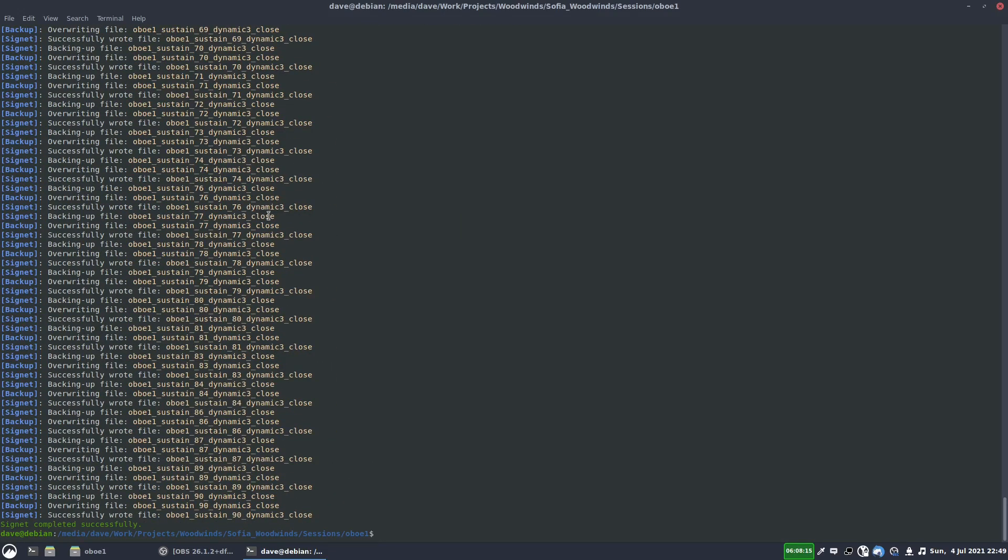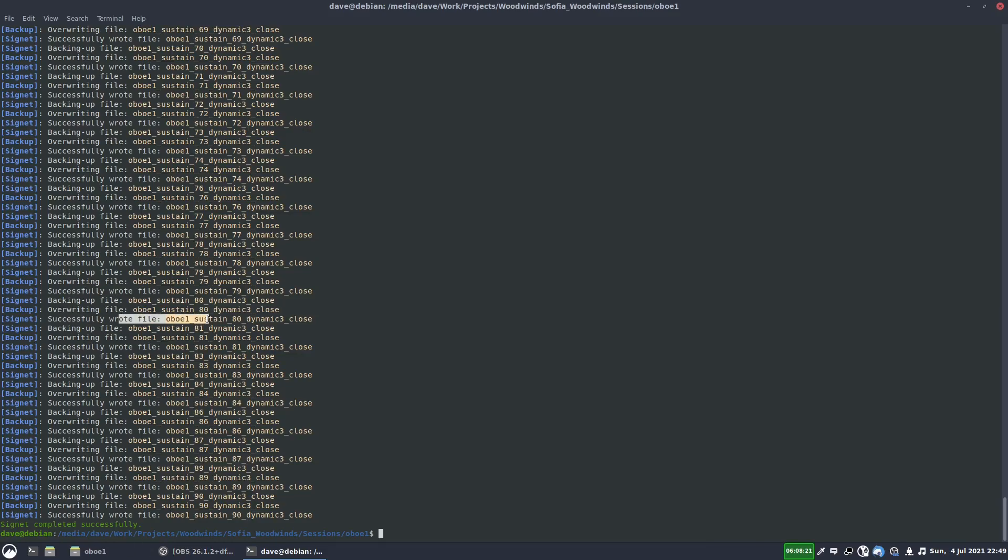So there we could see it's backed up the files, and it's overwritten the original file, and then it's saying success. So it's doing that for each one. And if we wanted to undo that, we could write Signet Undo, and it would undo all of those changes.